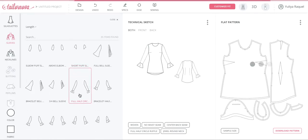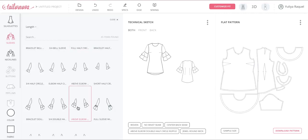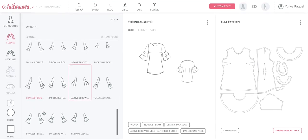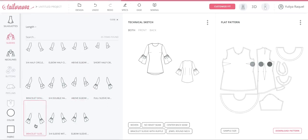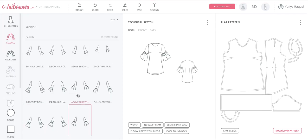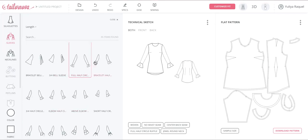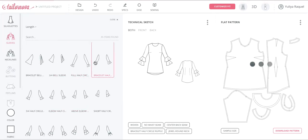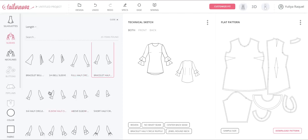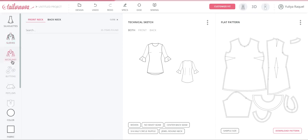Once you find your favorite look or sleeve, you can then select your necklines. By the way, you don't have to go in any particular order — you can choose necklines first and then add sleeves later, or really do it in any order that you like.